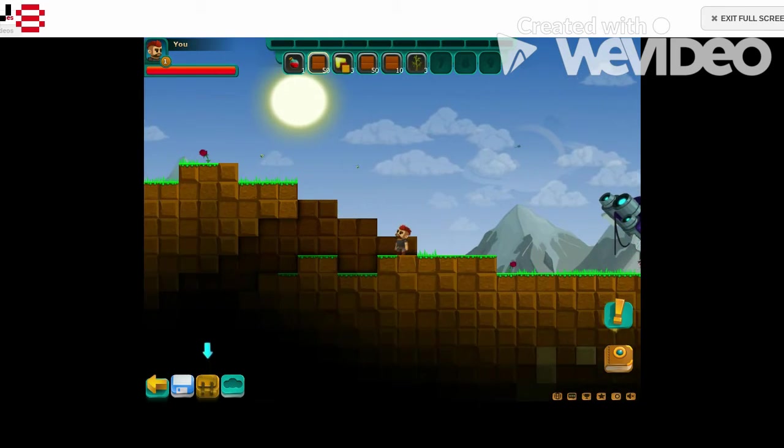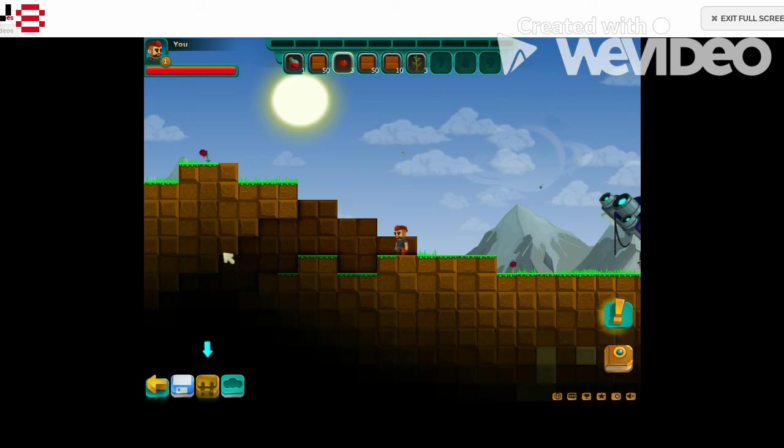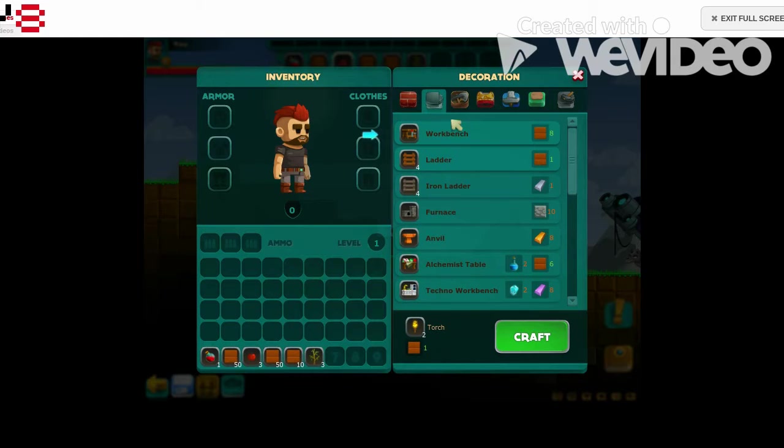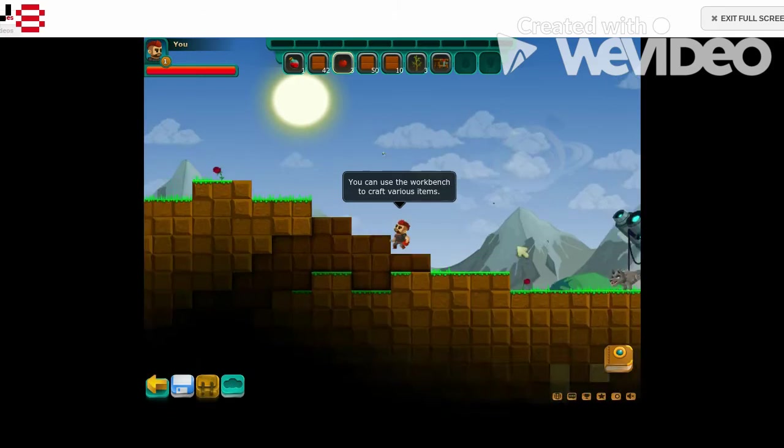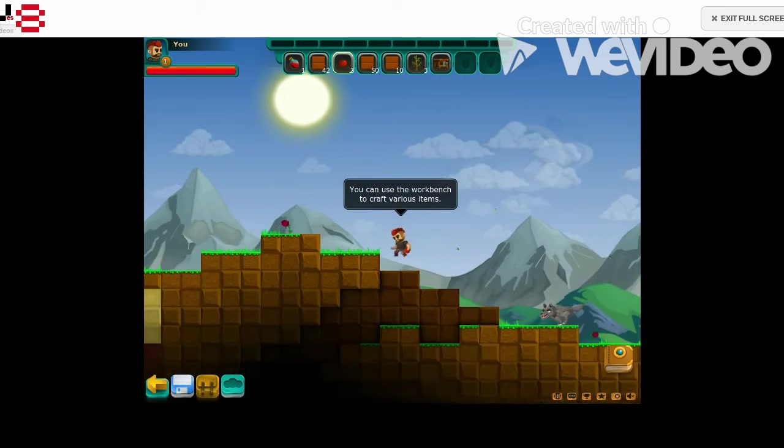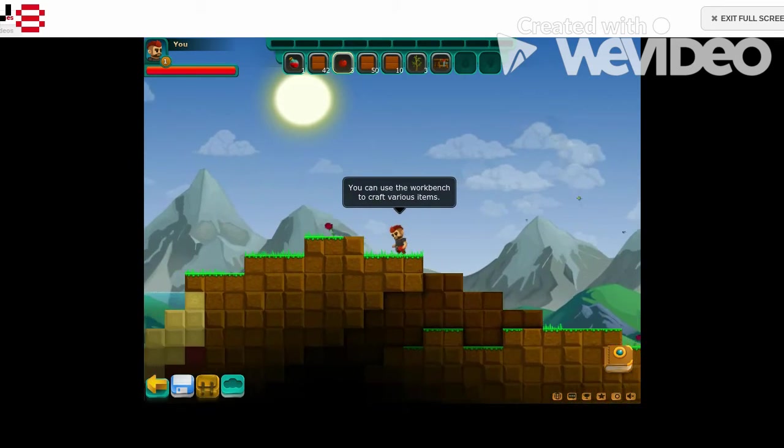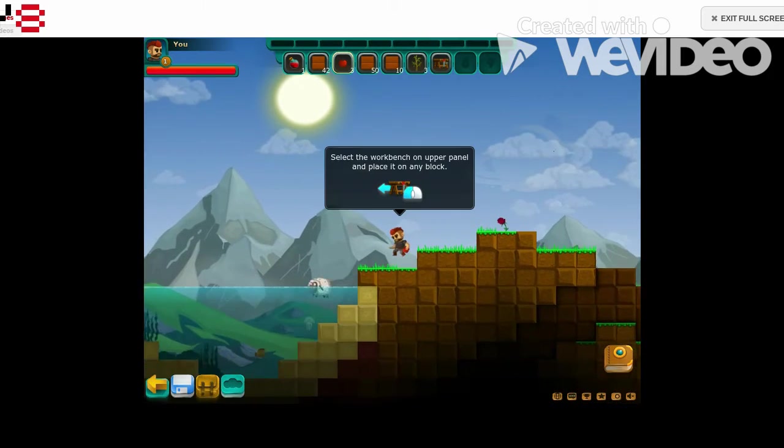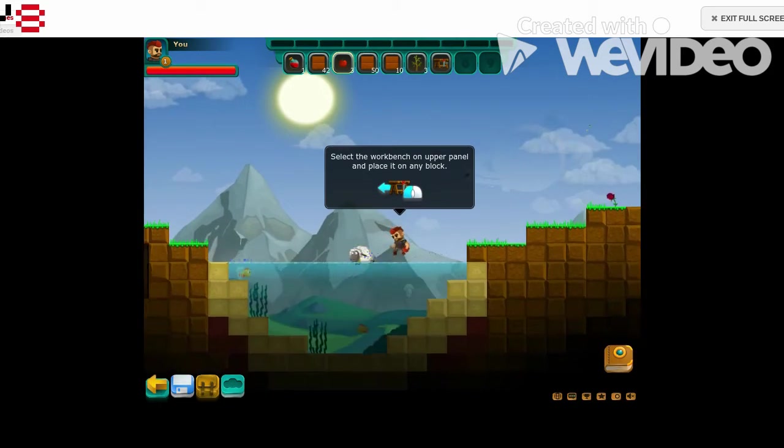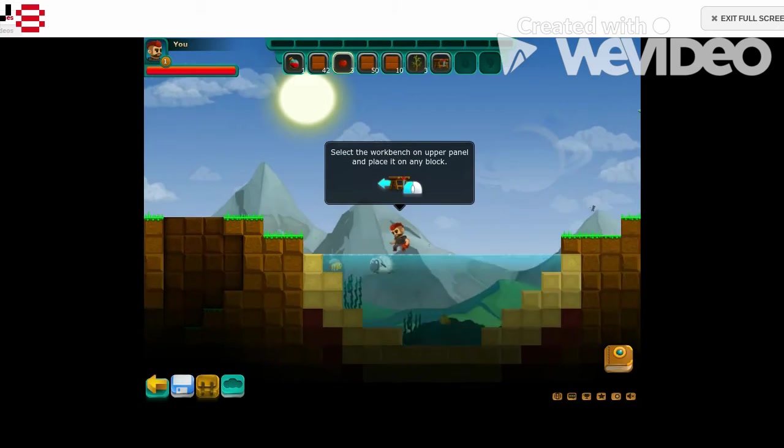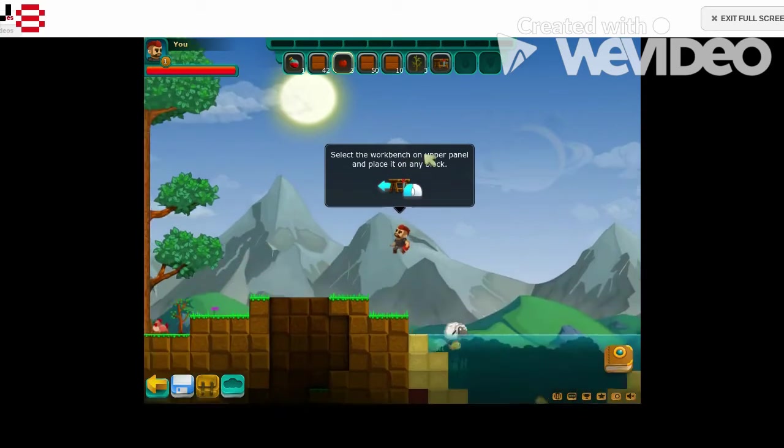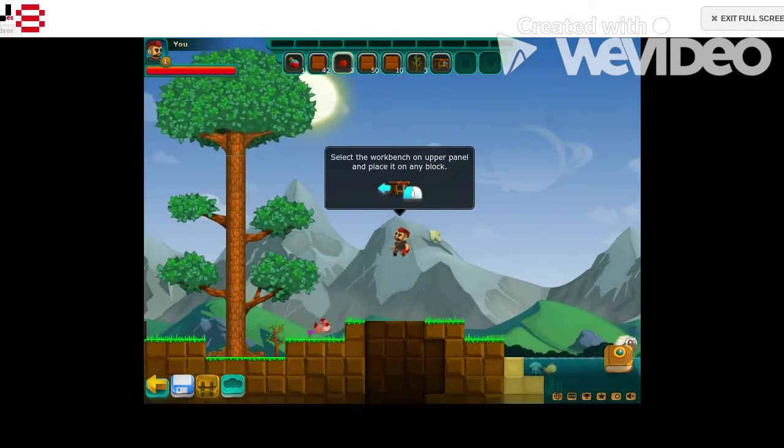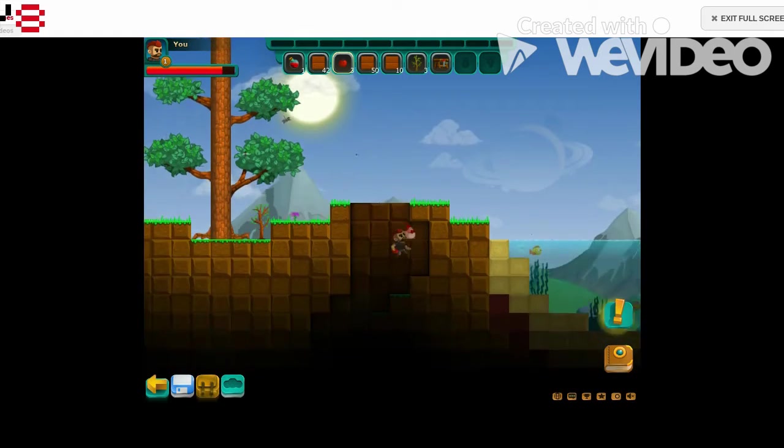Holy, already more than two stacks. All right, inventory, go to this thing, workbench. Beautiful, now you can use a workbench to craft various items, interesting. I will select the workbench where I want to build my house.